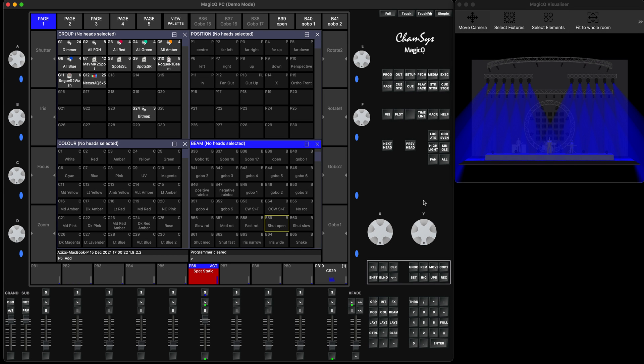Hey everyone and welcome to part two of the tutorial about controlling the shutter channel on one fader. If you haven't watched my first one, please watch it and you'll find it really interesting.